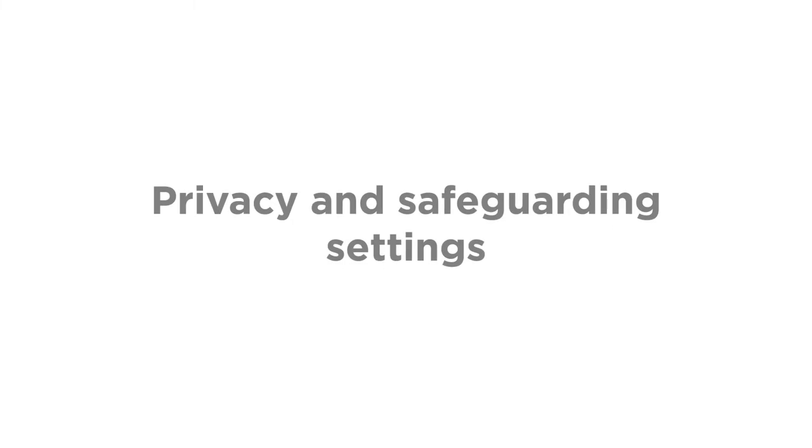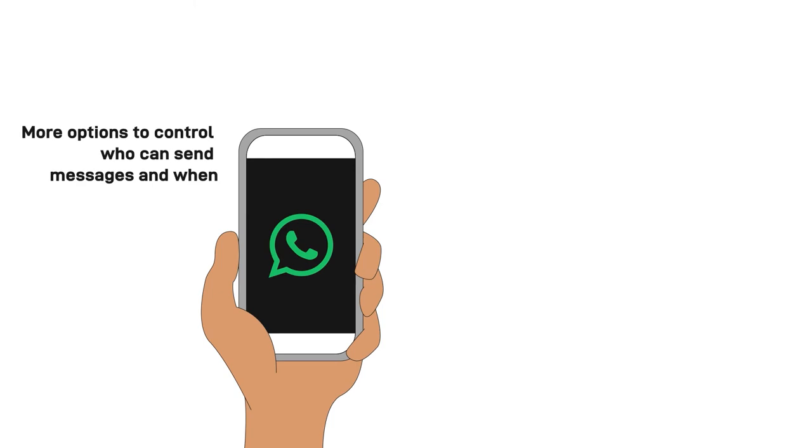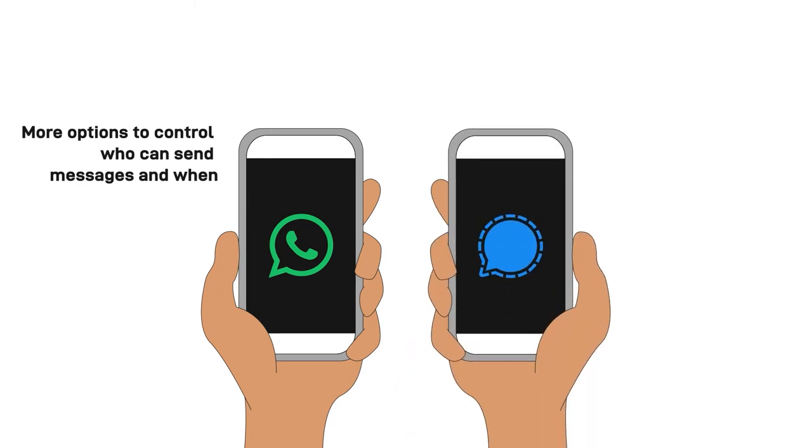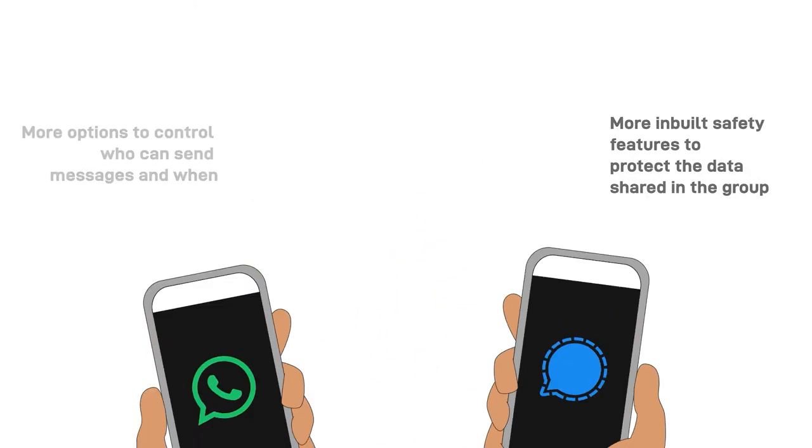Now, let's add some privacy and safeguarding settings. You'll see that WhatsApp has more options to control who can send messages and when, while Signal has more in-built safety features to protect the data shared in the group.